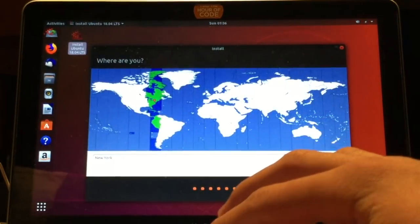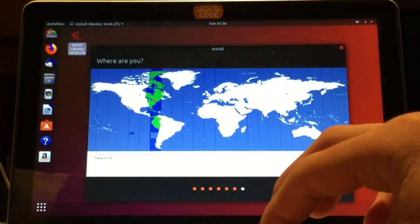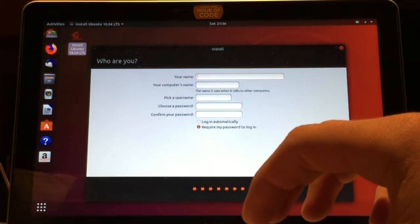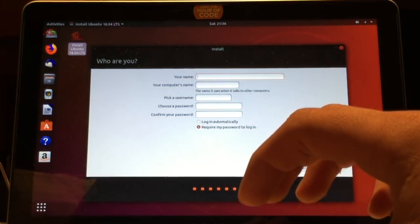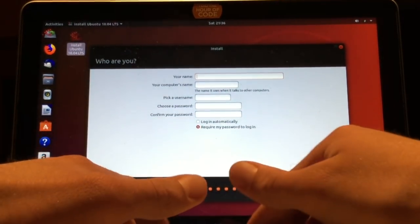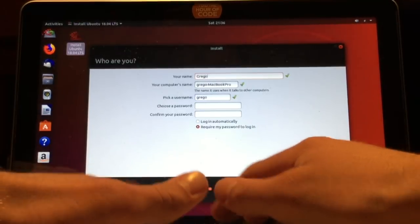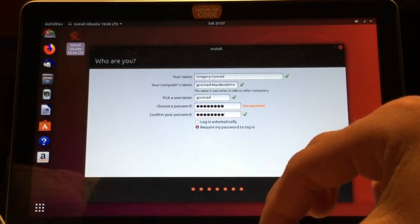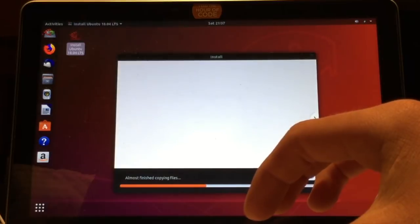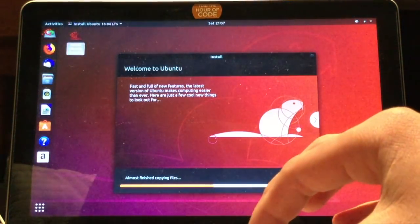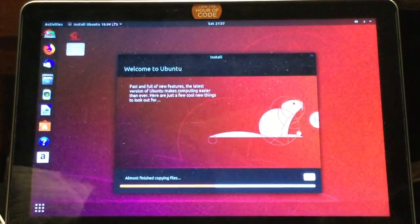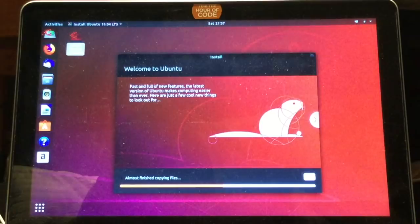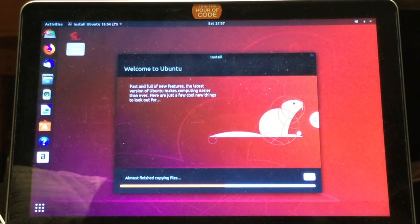You select your time zone and continue. Then you can enter in your information. After you enter all that in, you can click continue. And then Ubuntu will finish installing. I'll be back after the installation is done.